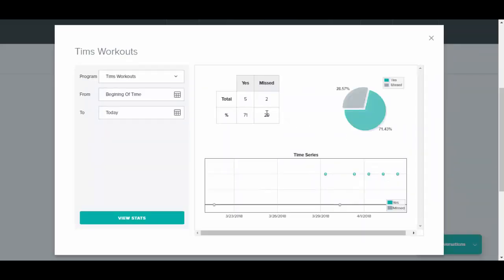It will bring up nice stats and charts that will tell you all the yeses and the misses from the check-ins. It will give you percentages, nice pie charts, and it will also give you the time series to let you know when they missed programs and when they checked in on their programs.